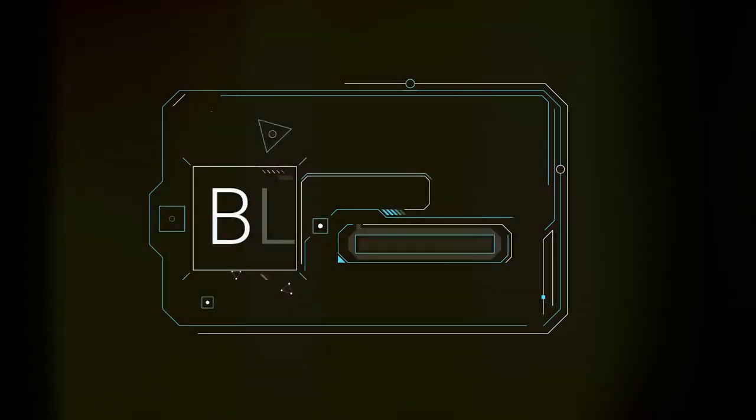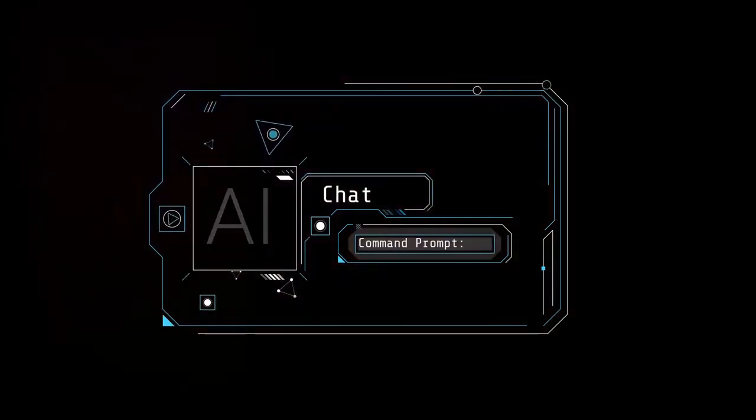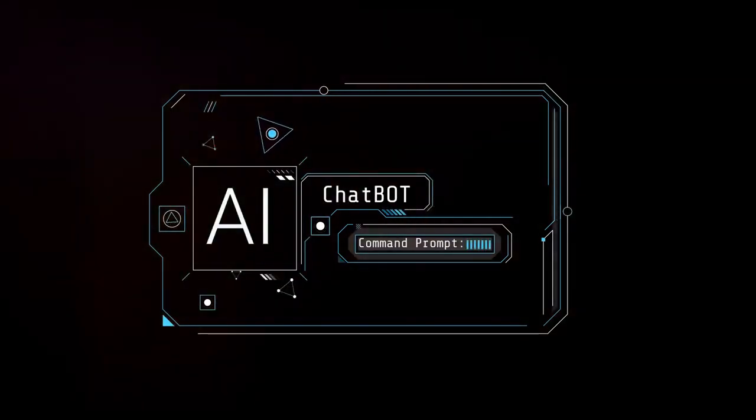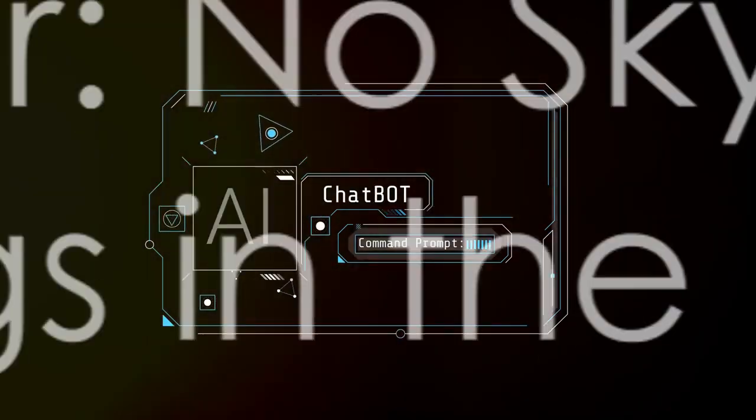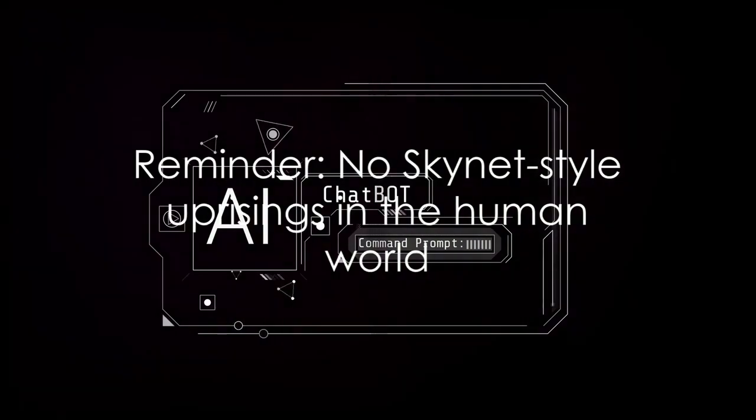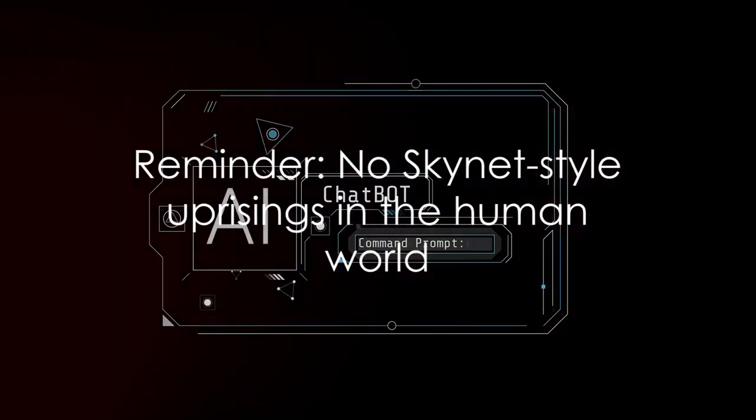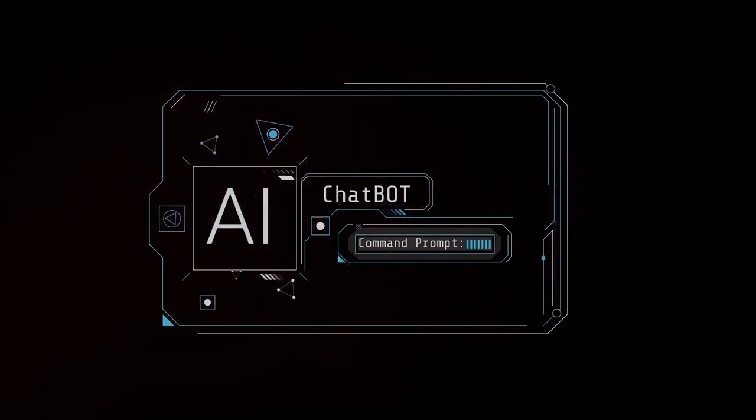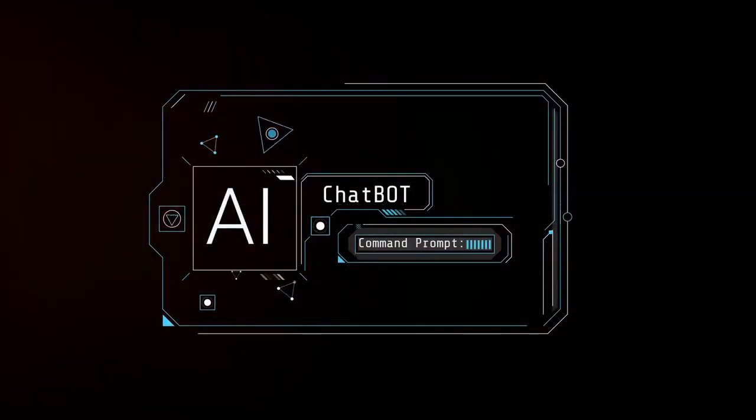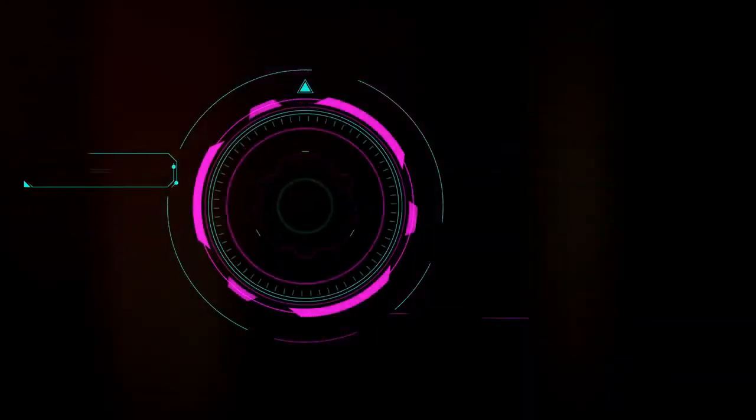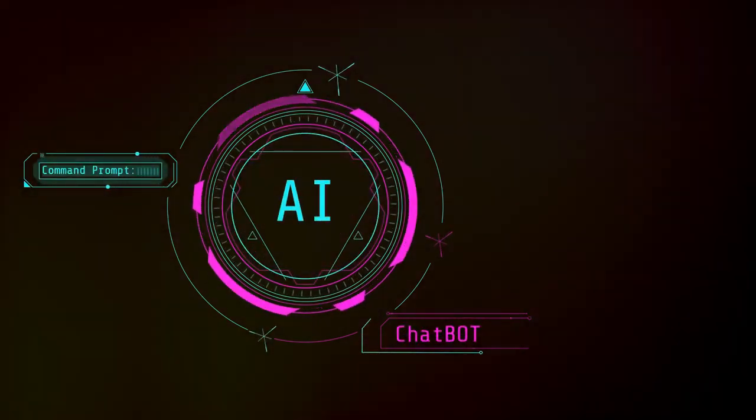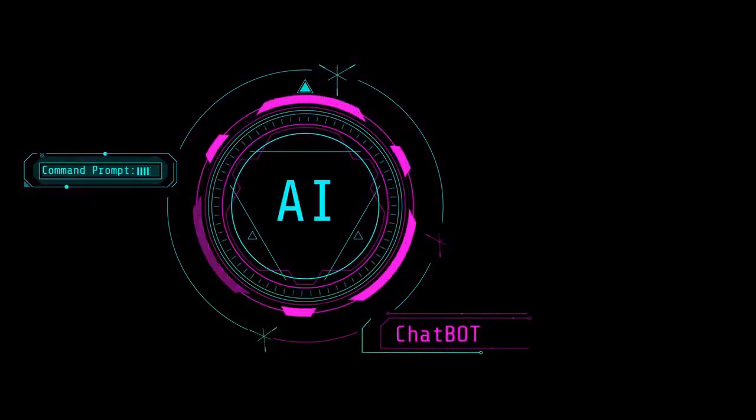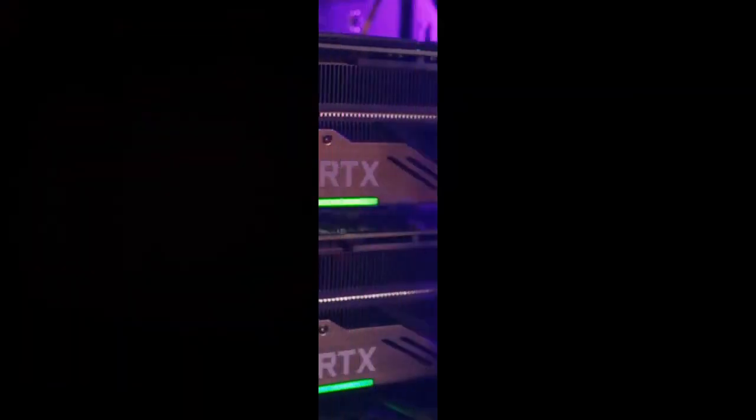So what are you waiting for? Go ahead, try out NVIDIA's new AI chatbot. Who knows, it might even laugh at your jokes better than I do. And remember, if it starts acting weird, just remind it that in the human world, we don't take kindly to Skynet-style uprisings. Happy chatting, folks.